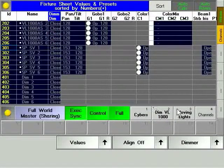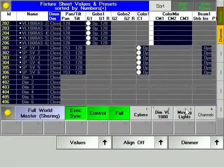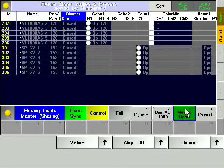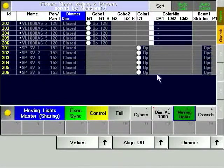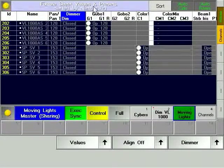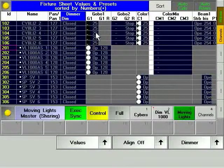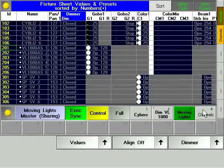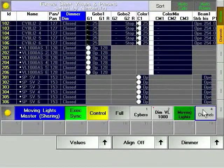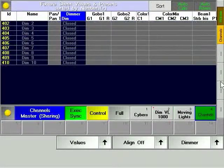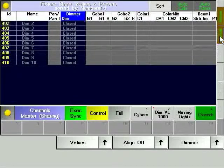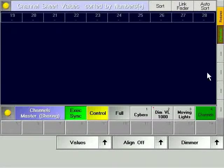When two or more consoles are in a multi-user environment, worlds allow the users to separate areas of responsibility. One console, for example, could control only the conventional channels, whereas the other console could control only the moving lights.